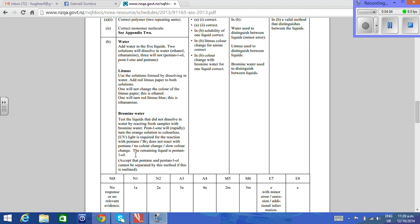No color change is also acceptable. The remaining liquid then is pentanol. You could also accept that pentane and pentanol cannot be separated by this method if the student mentioned that.